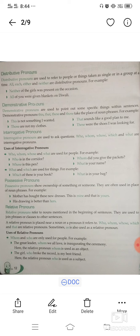Distributive pronouns are used to refer to people or things taken singly or in any group at a time. For example: Neither of the girls was present on the occasion. Each person is considered individually from the group, so these are distributive pronouns.